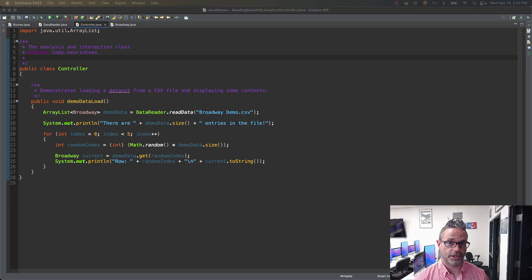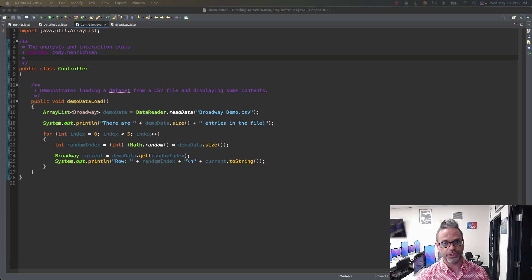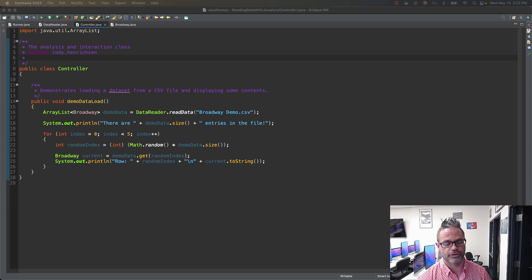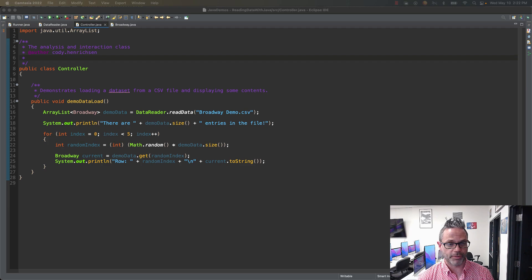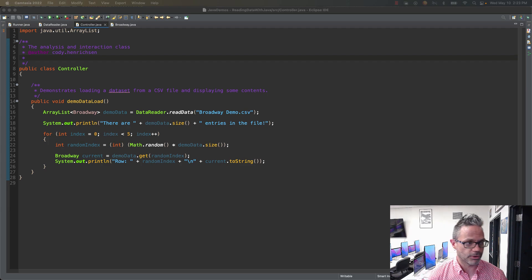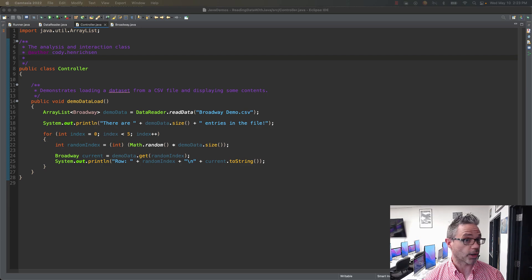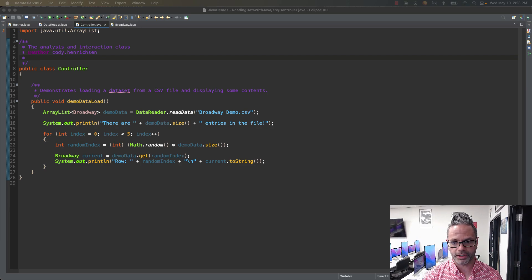Welcome. Today we're going to take a look at how we can actually use a CSV file in Java to read information and then hopefully do some analysis and fun stuff with that. We're going to start off by actually looking at the information we have to work with. I'm going to be using a CSV file of some Broadway statistics, so I'm going to take a look at that file really quick.